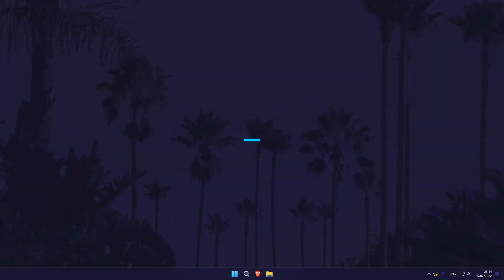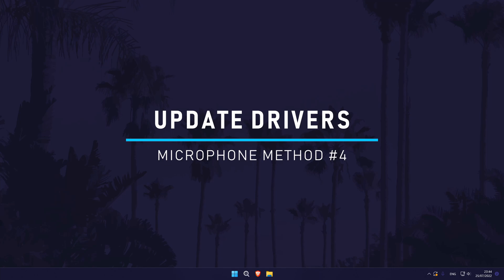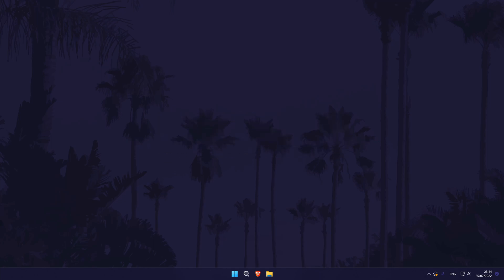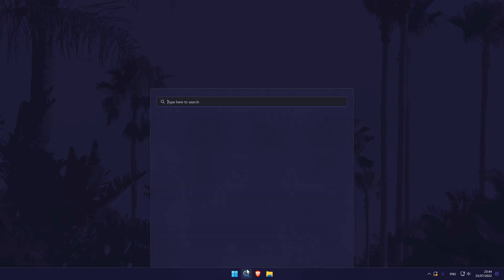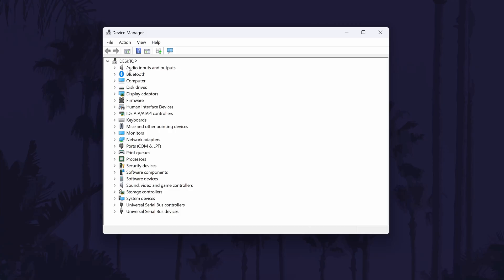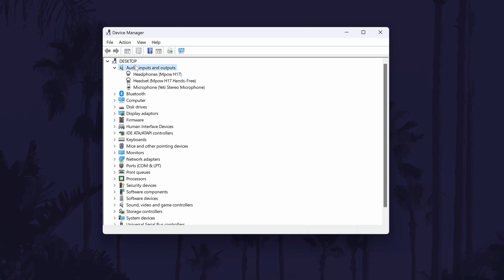The fourth method is to try and update the device drivers. There is a chance that the correct drivers aren't installed and we can check for any driver updates too. To do this, we need to go to the Device Manager — you can get there by searching for it in the search bar. In the Device Manager, look for the section called Audio Inputs and Outputs and double click on it to expand it; it should be near the top. In here, look for the microphone you want to update the drivers for and double click on its name to bring up the properties window.